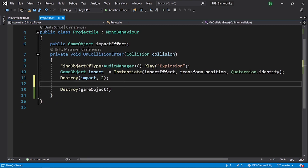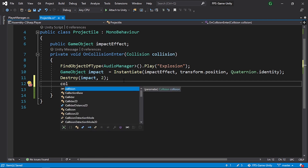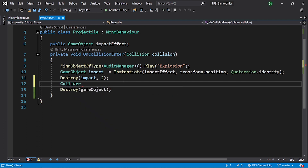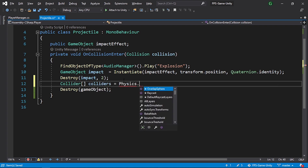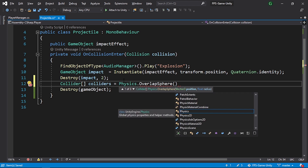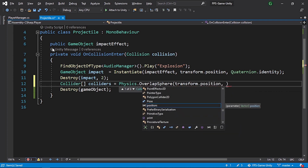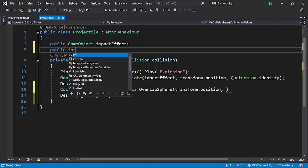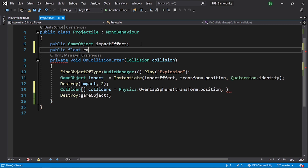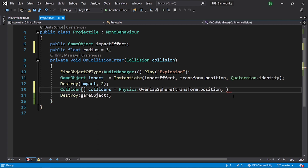Let's use the built-in function Physics.OverlapSphere — give it a range and it returns all objects close to the projectile. Declare an array of colliders: colliders = Physics.OverlapSphere(transform.position, radius). We can create a variable up here — public float radius — and initialize it to 3 units, then pass it as the second parameter.